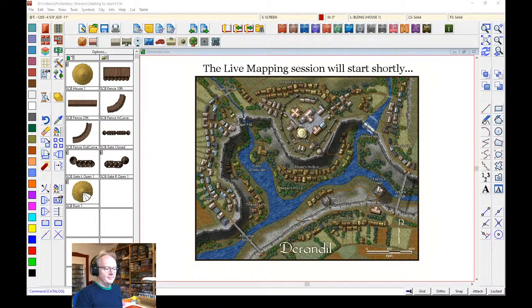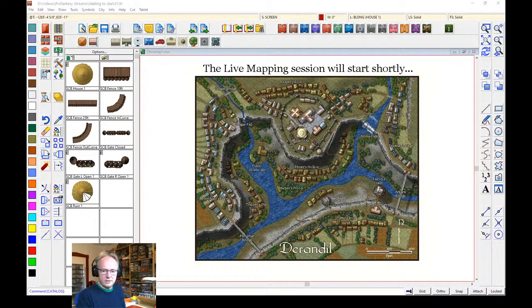Hi there everybody and welcome to tonight's mapmaking session. I'm Ralf Scherman of ProFantasy Software and I'm here to show you a bit of this month's annual issue. I hope the sound is good — I've fiddled around with the microphone settings a bit, so I hope the sound will be a bit louder and clearer than last week. Let me know if it's still problematic.